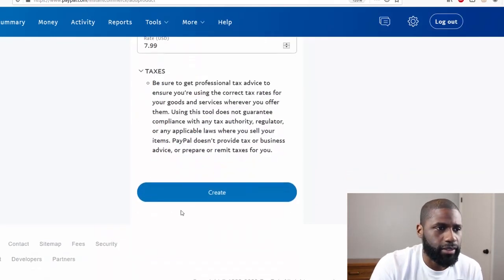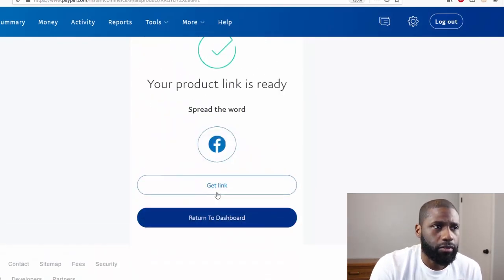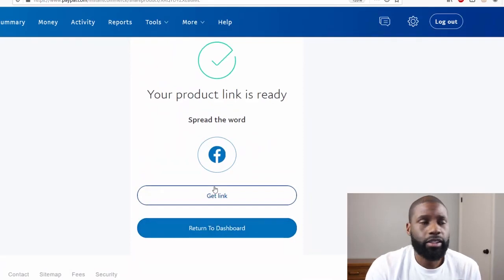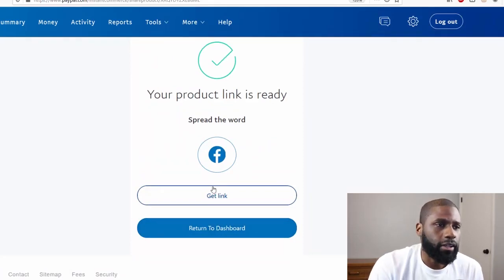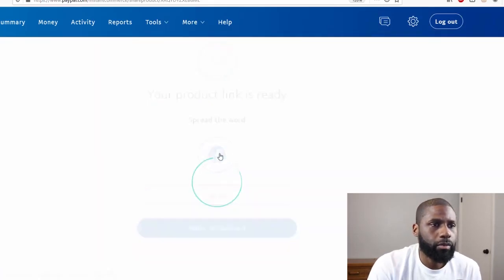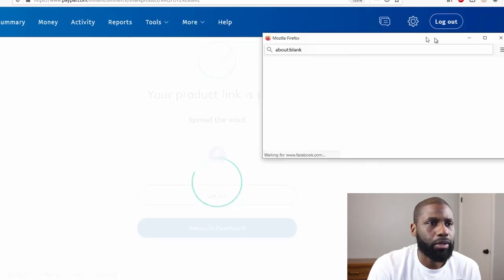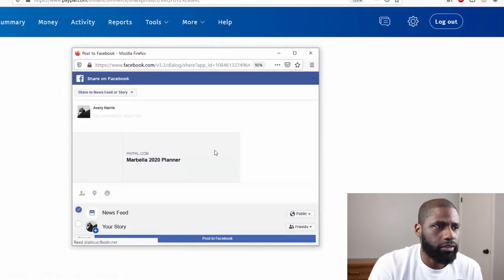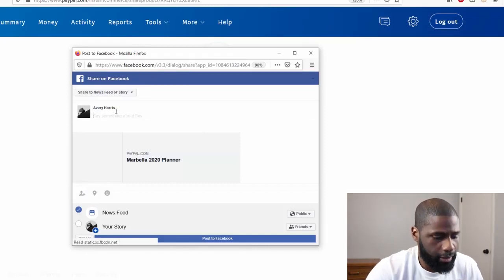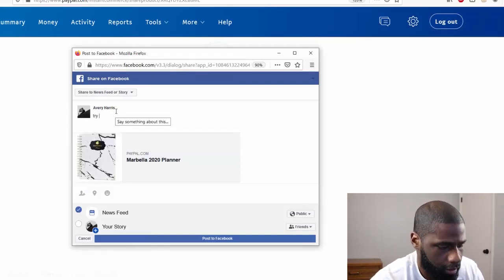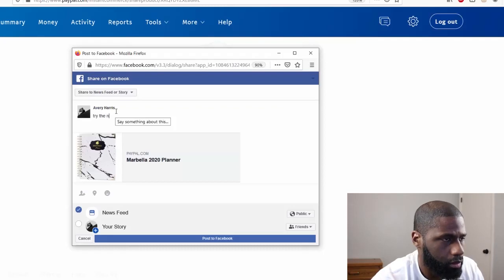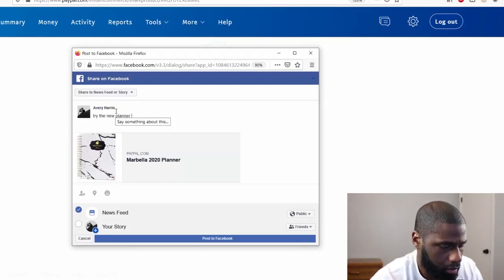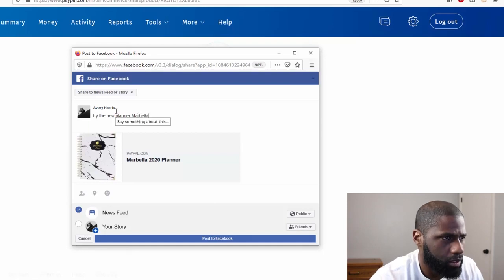And that's it. So the link is ready and I can go ahead and put it on Facebook. A pop-up will come up. And this is how it looks for Facebook, and I can put 'Try the new planner Marbella.'